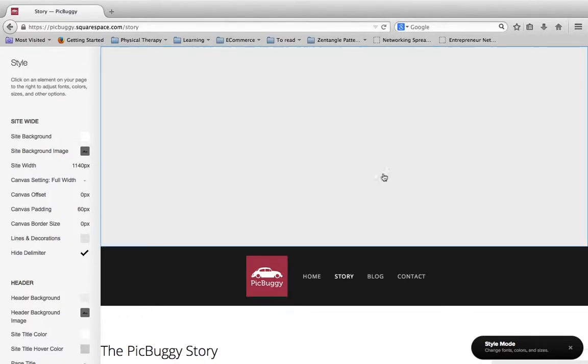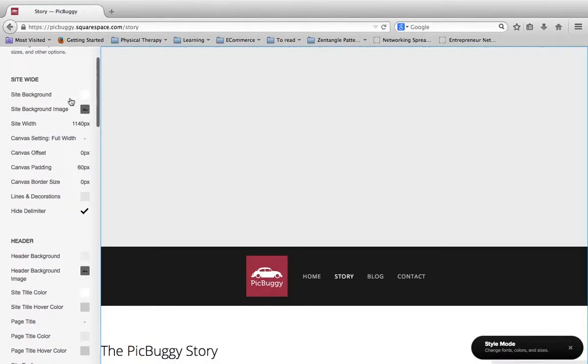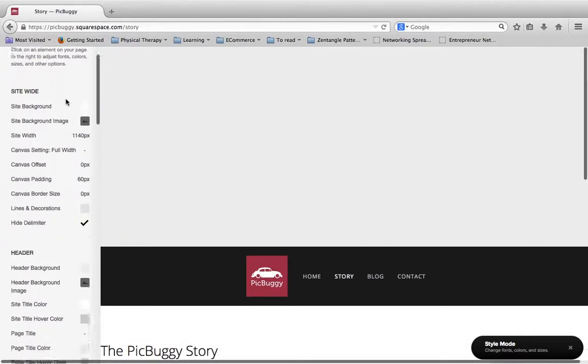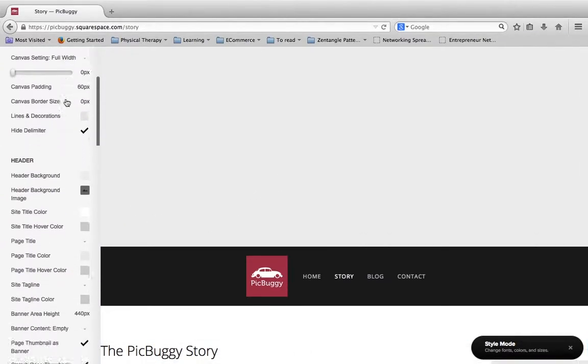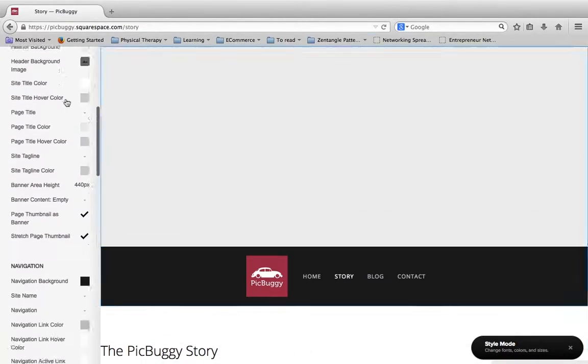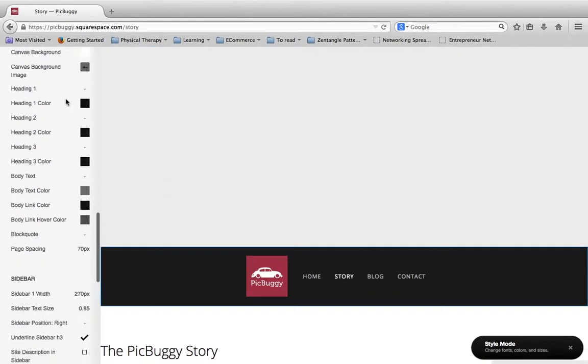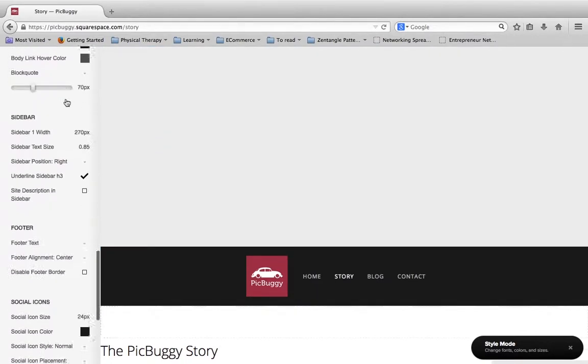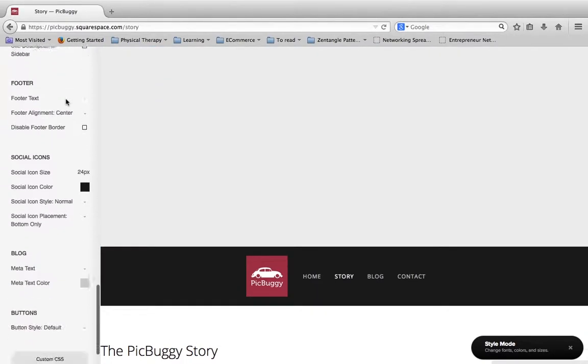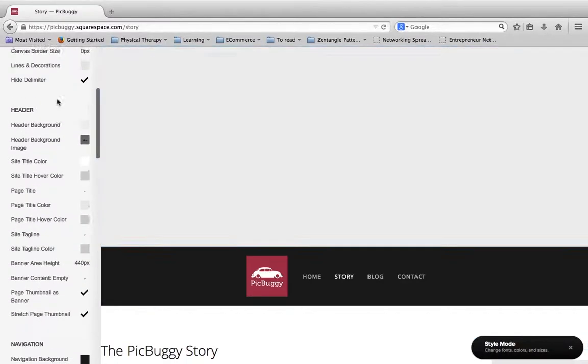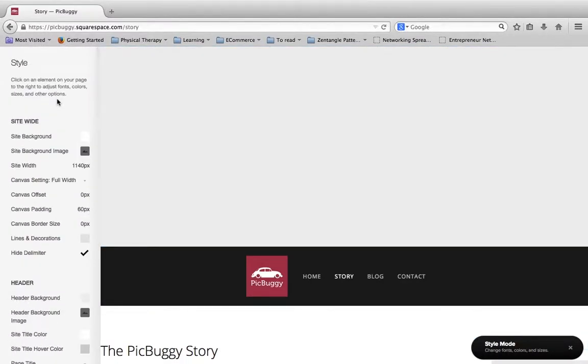It may take a bit to load. This part of Squarespace is a little slower, but there we go. Here you're going to see this side window pops up where you can still see your site on the right, but if you scroll down you're going to see a ton of different options. All these different parameters, colors, and things you can change about your website.